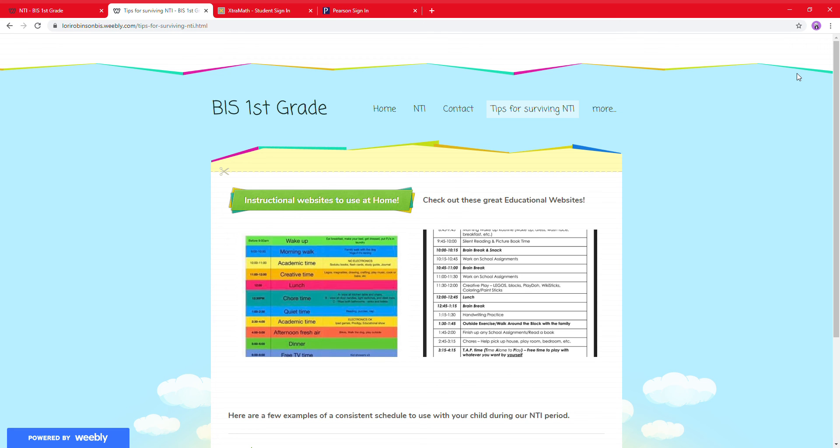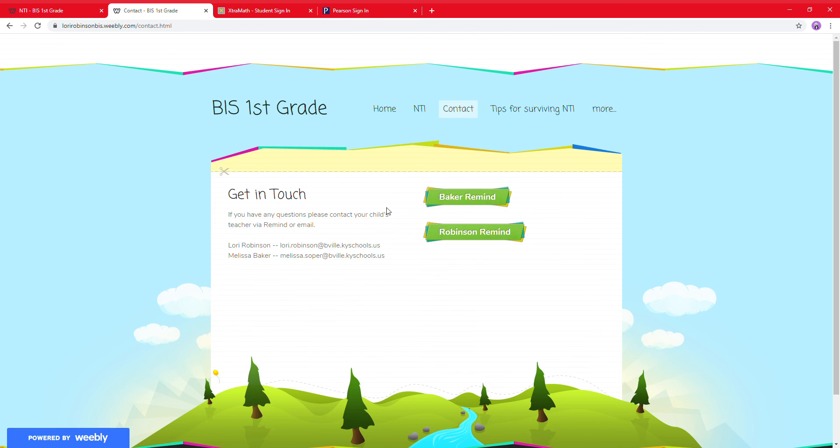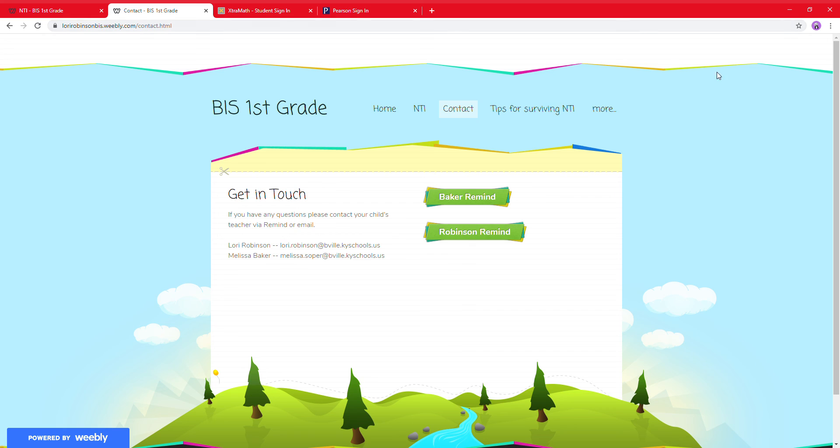If you have any questions, like I said, contact your child's teacher. We're here to help. Again, the Weebly address is laurierobinson, B-I-S, dot weebly.com. Okay, we'll see you guys tomorrow.